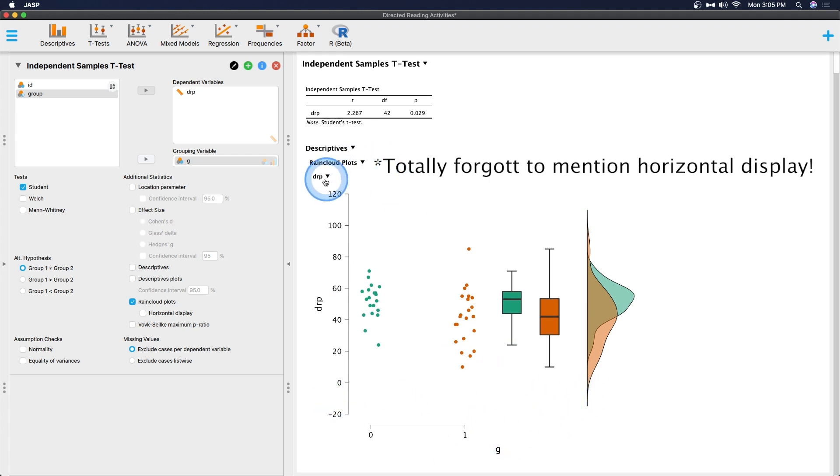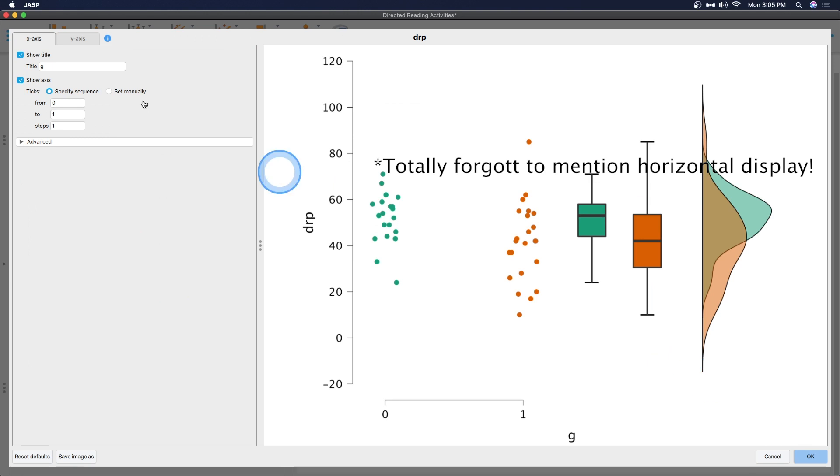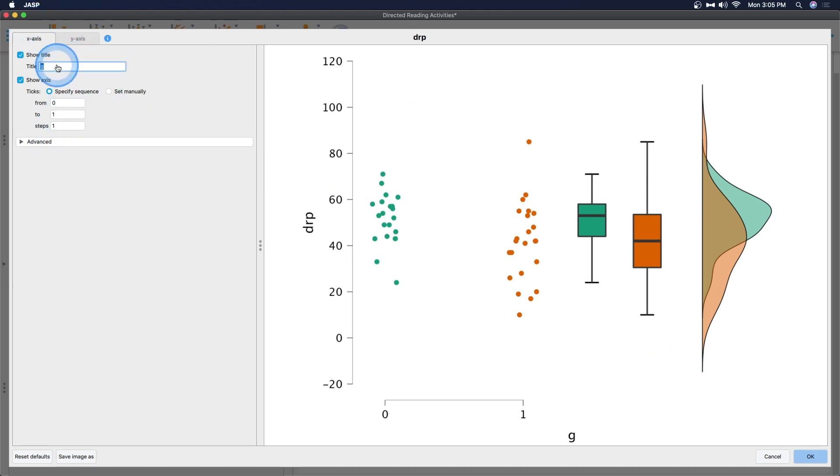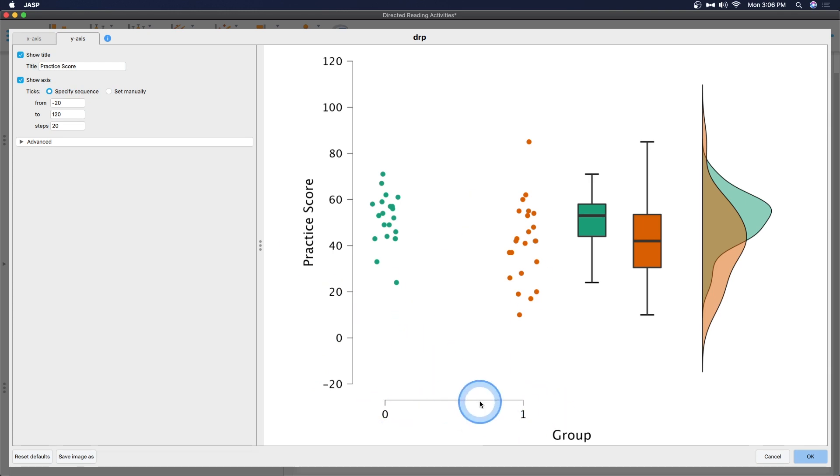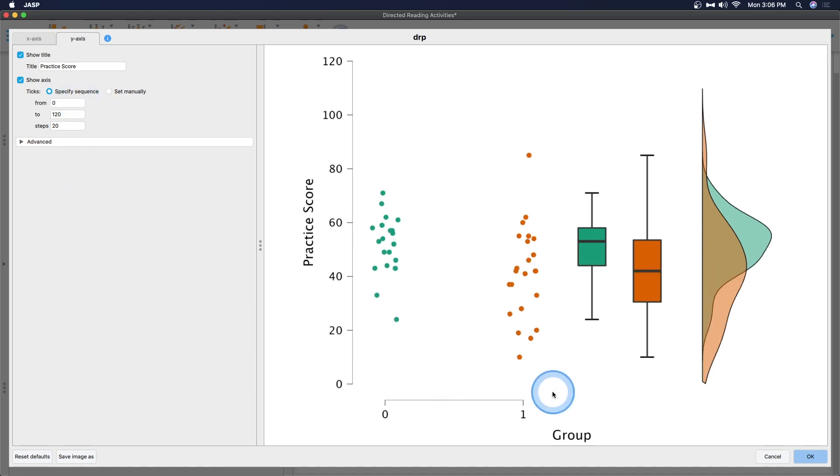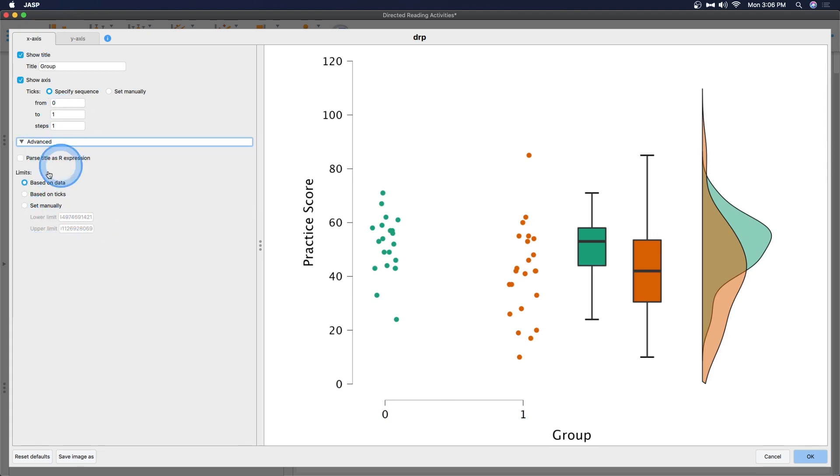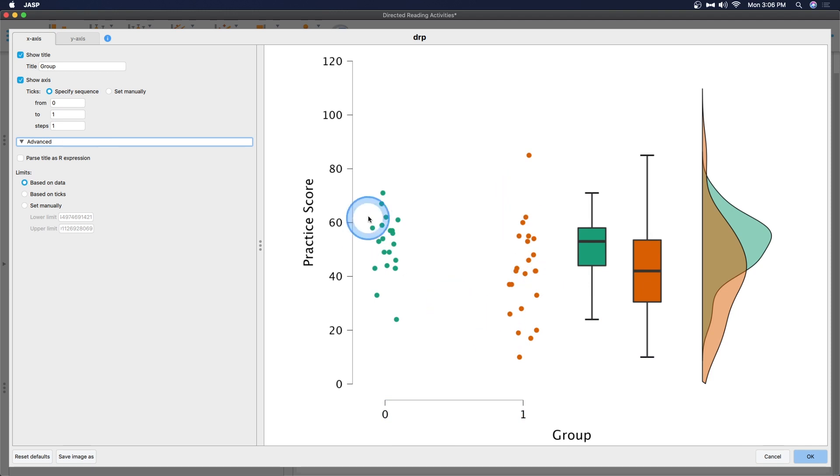We can even go in and edit this image. We can go in and change these. And oh, so glorious. Instead of calling it G, we can call it group. And y-axis is practice score. So we can have group and score. Of course, we're not going to have negative 20. So you want to make that zero. And then if we went back to the y-axis, based on data, based on ticks, we can set this manually. We can change from zero to one. The only knock I have against this plot is that the zero and the one are only for the jittered dots and not for the other two visualizations. But that's small potatoes when you think about it.